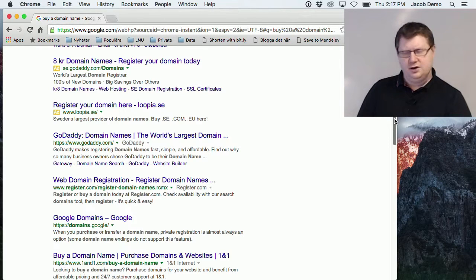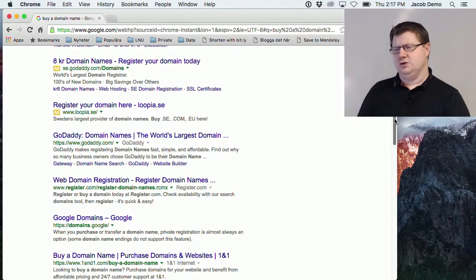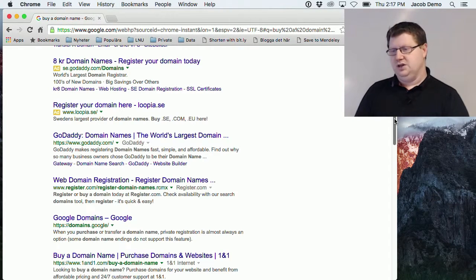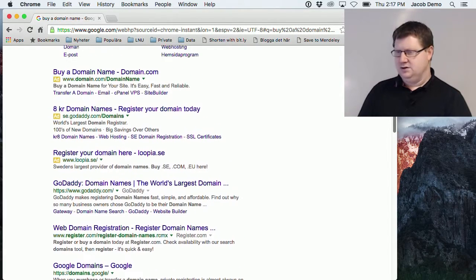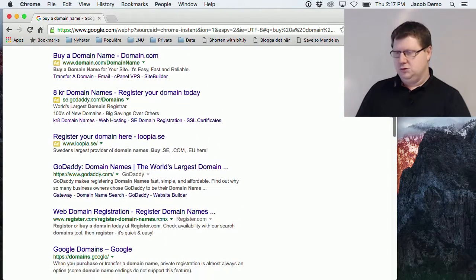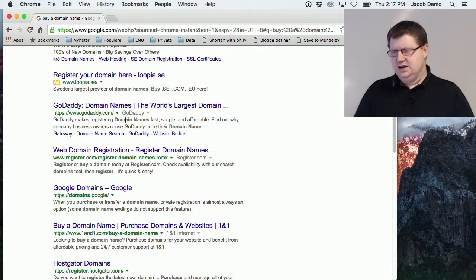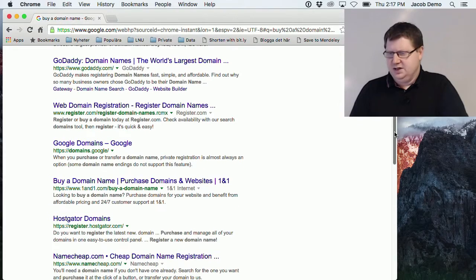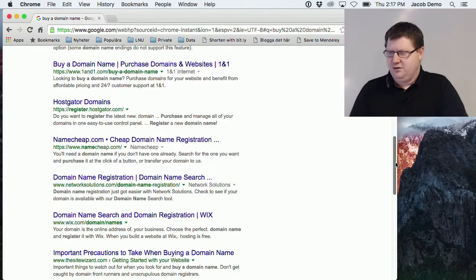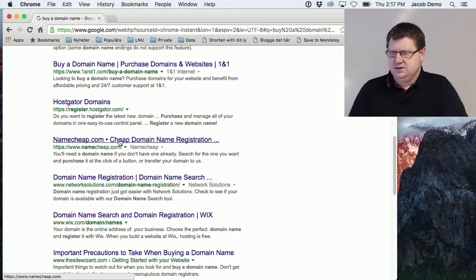There are a lot of registrars and it's quite hard to choose which one to use. Usually you start with one, and if it works you continue with them, gathering all your bills from one company. Here in Sweden I've been using a web hosting company before, but today I think we're going to try something else. I've tried GoDaddy before — they have quite a lot of commercials and want you to buy a lot of other things alongside the domain name. I've heard something about Namecheap.